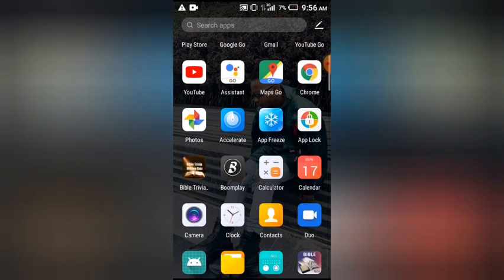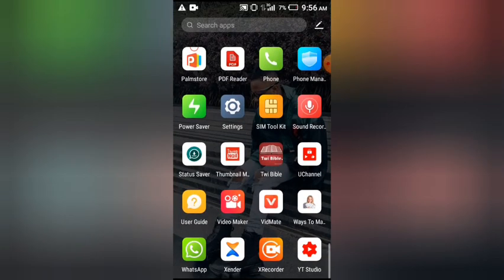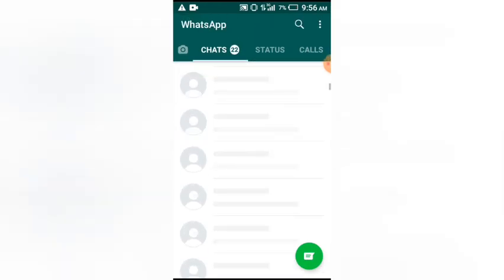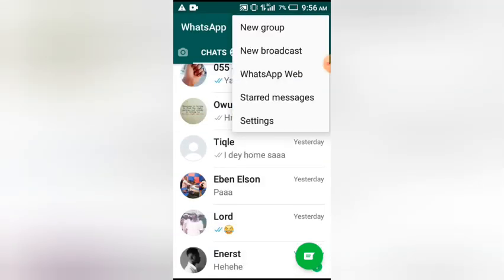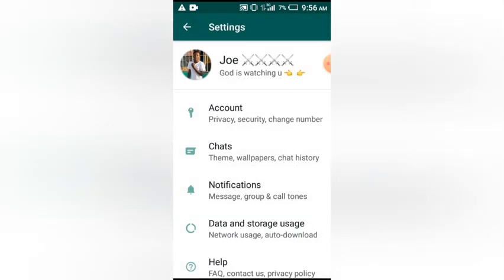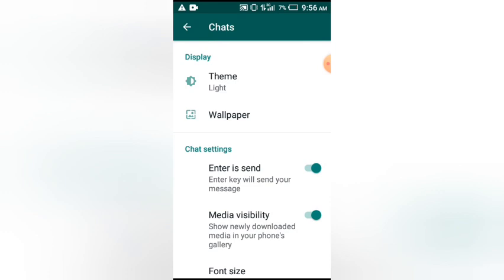Now you have to go to your WhatsApp application. Here's the WhatsApp application opening. Now you move on to Settings. On the Settings you move on to Chats. We have here accounts, chats, notifications, data and storage usage, and help. So you move on to Chats and you tap it.